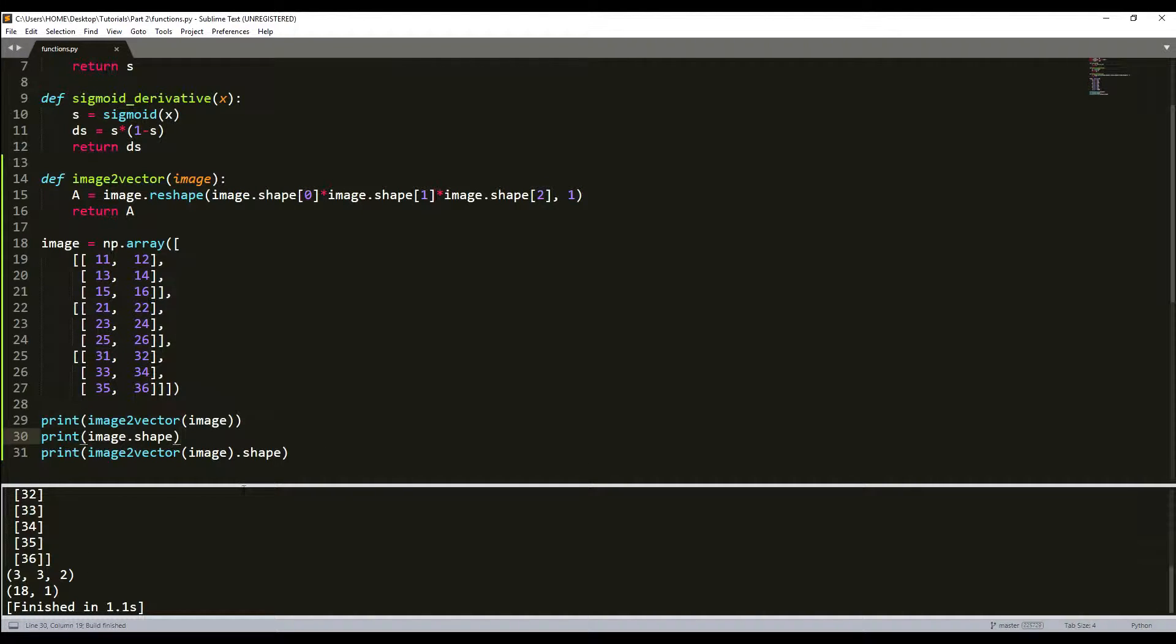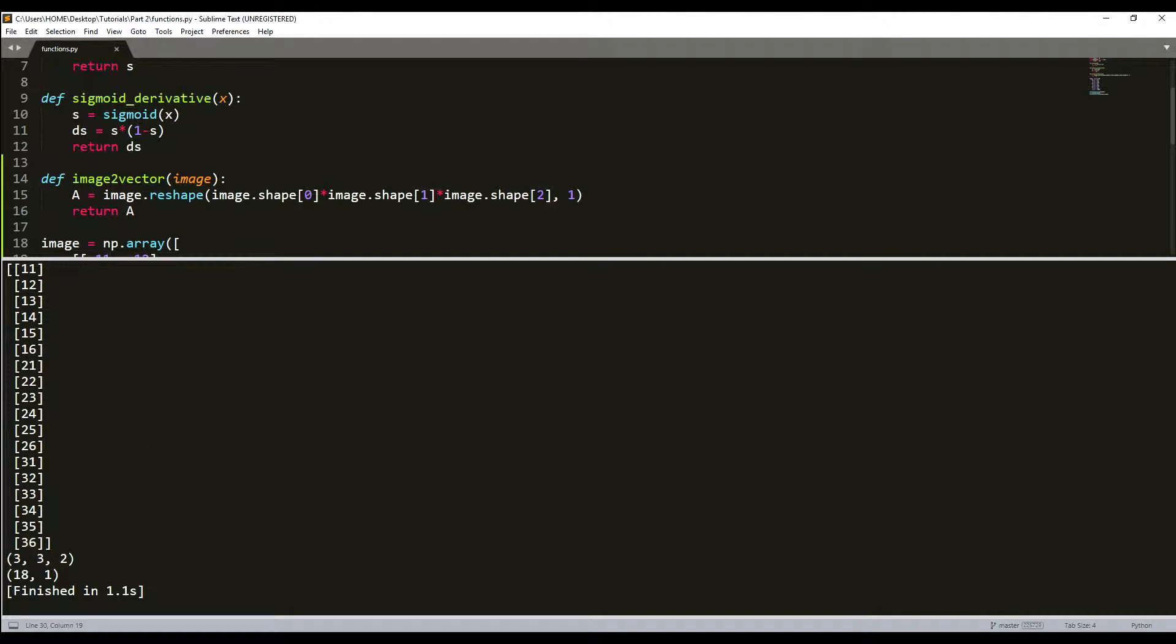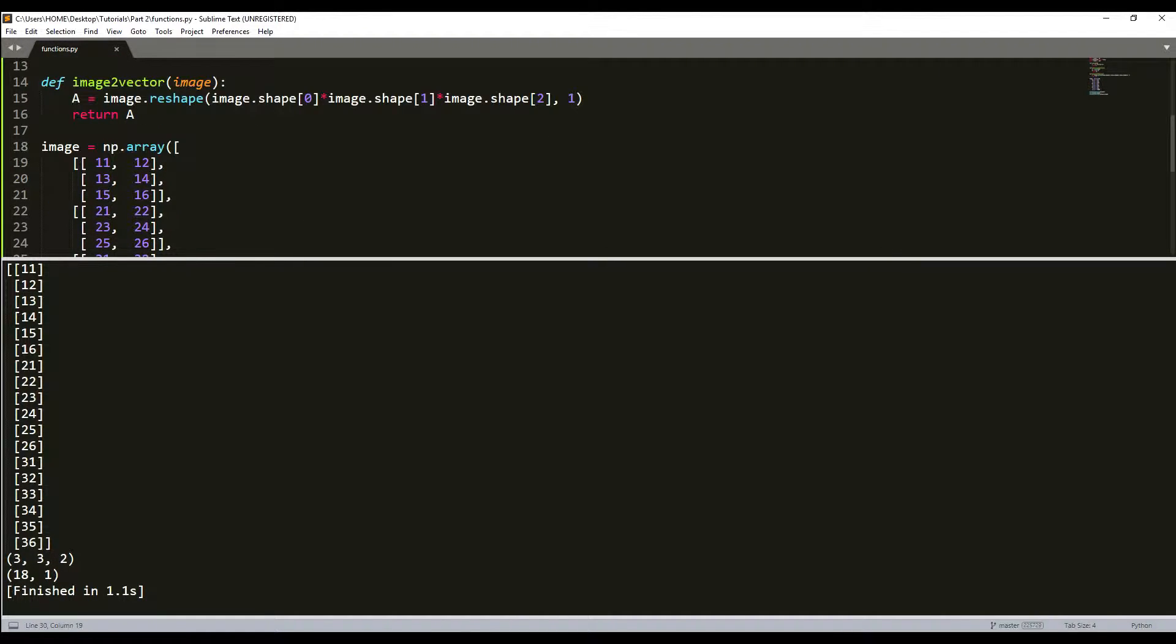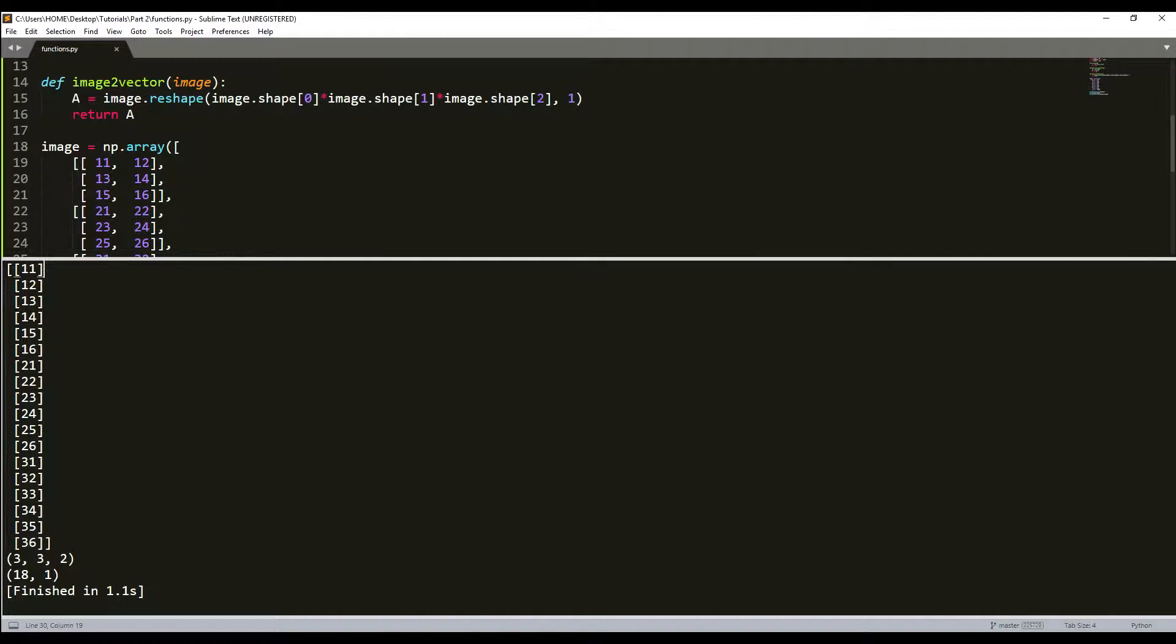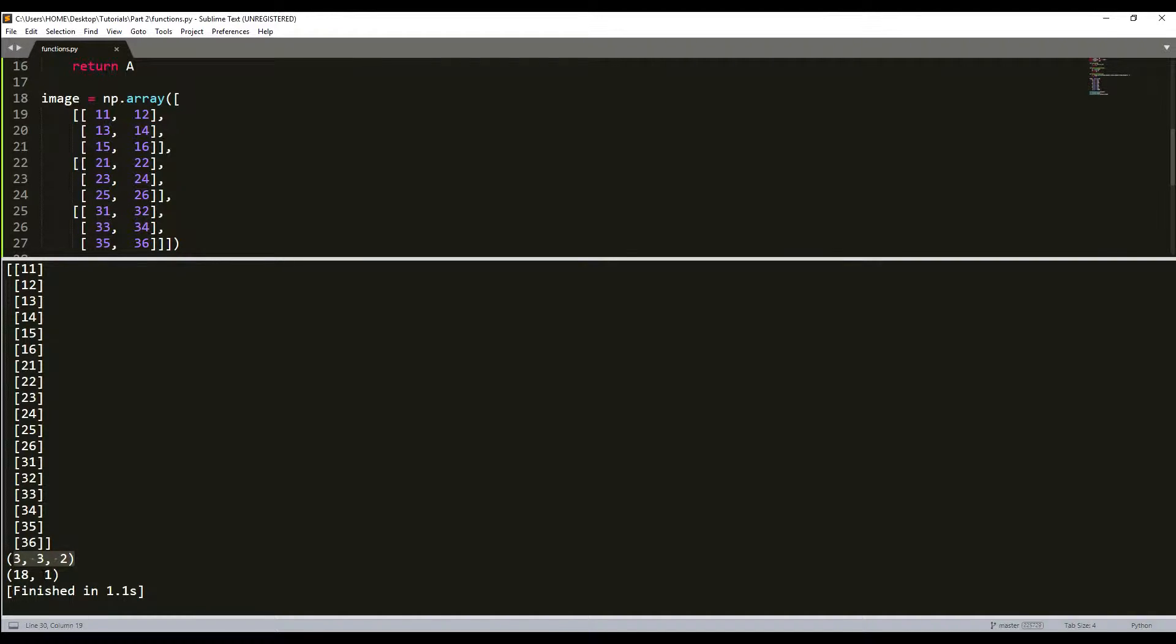As you can see, all my numbers were set into a 1D array. Before, the shape of my numpy array was 3 by 3 by 2, and after our reshaping function it's 18 by 1. It was simply unrolled.